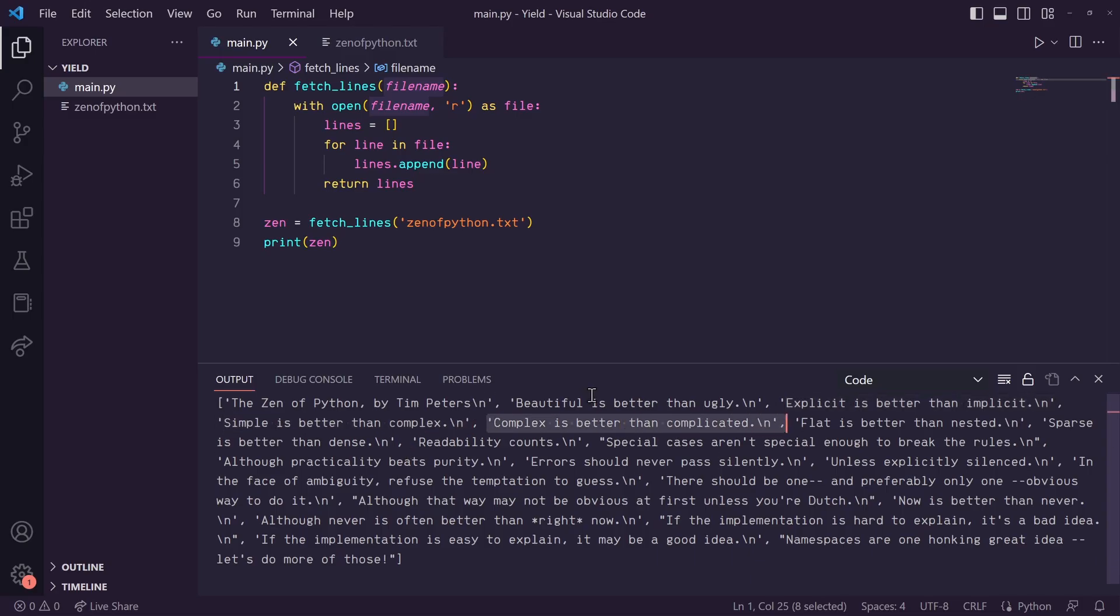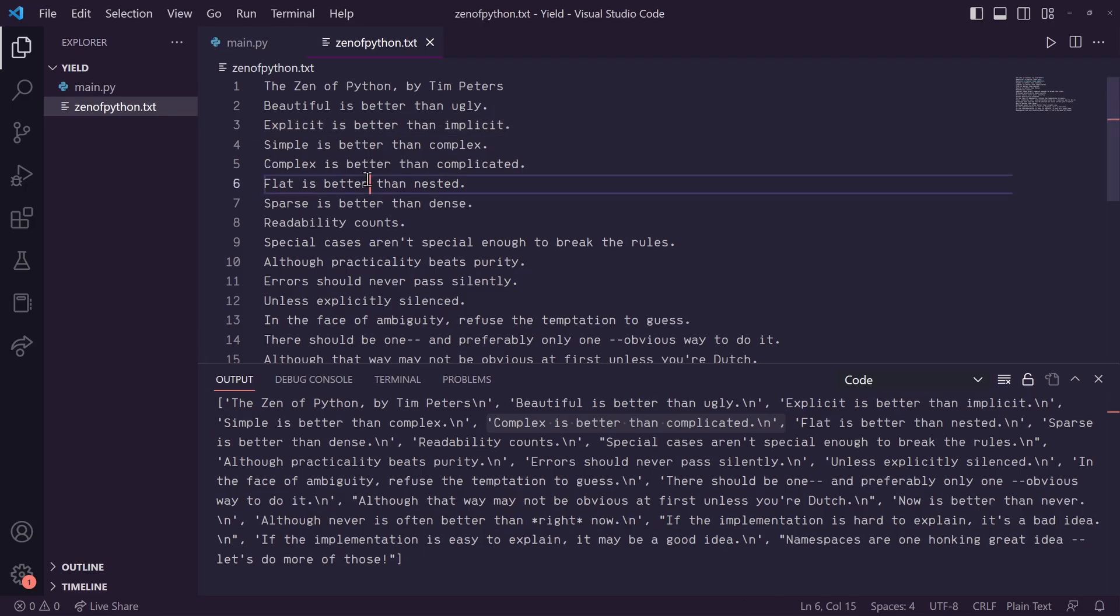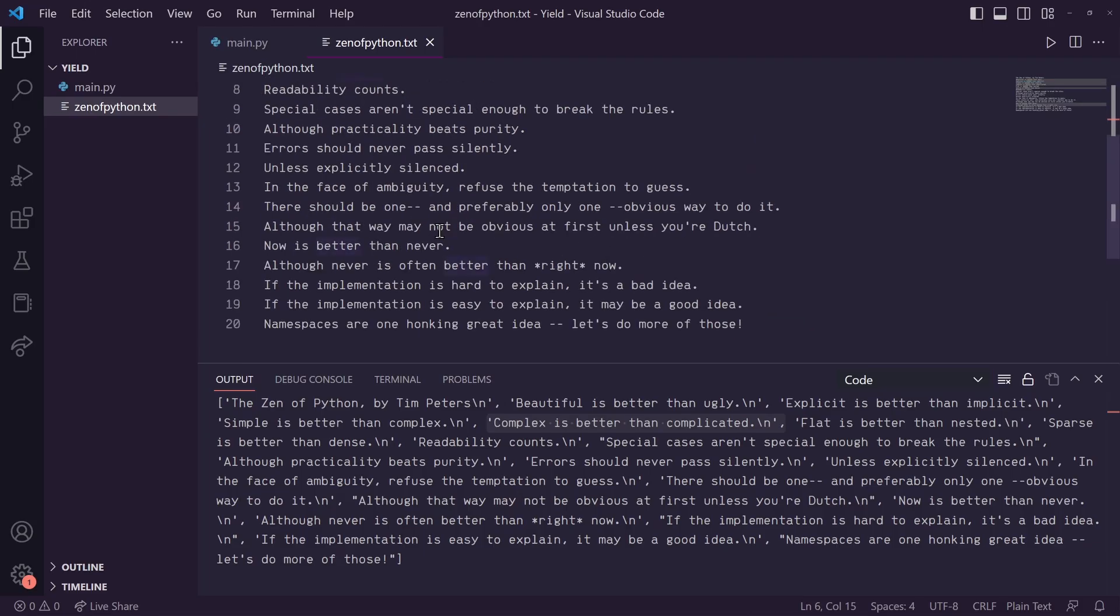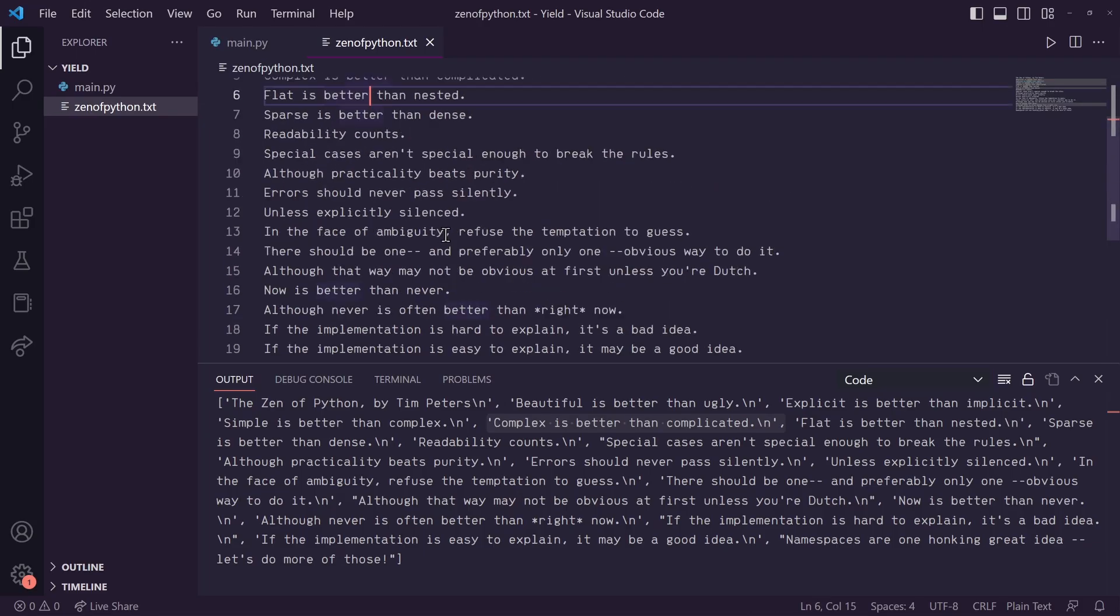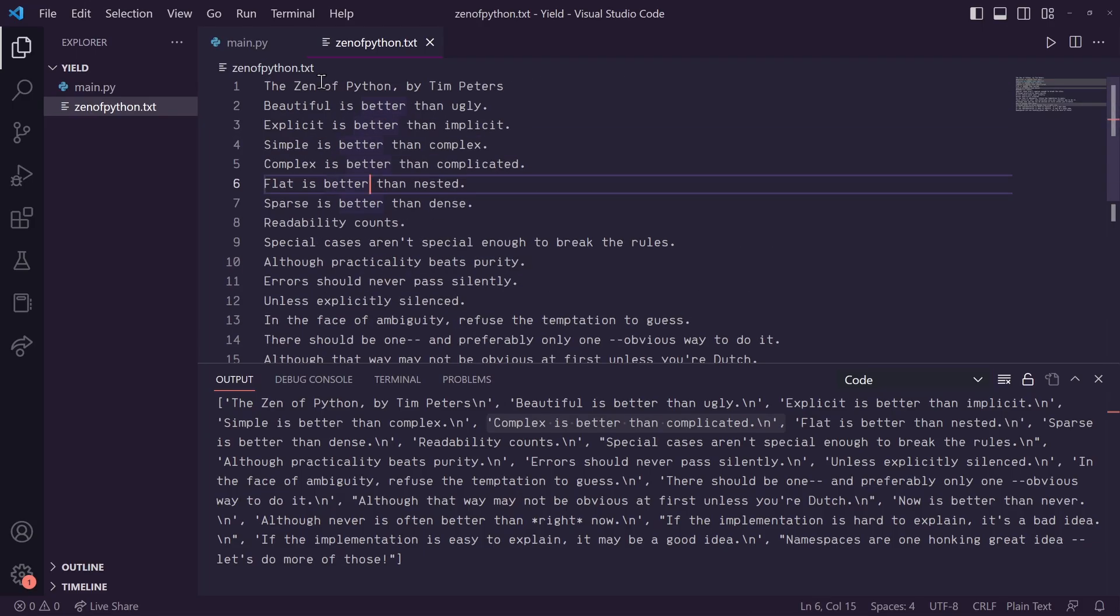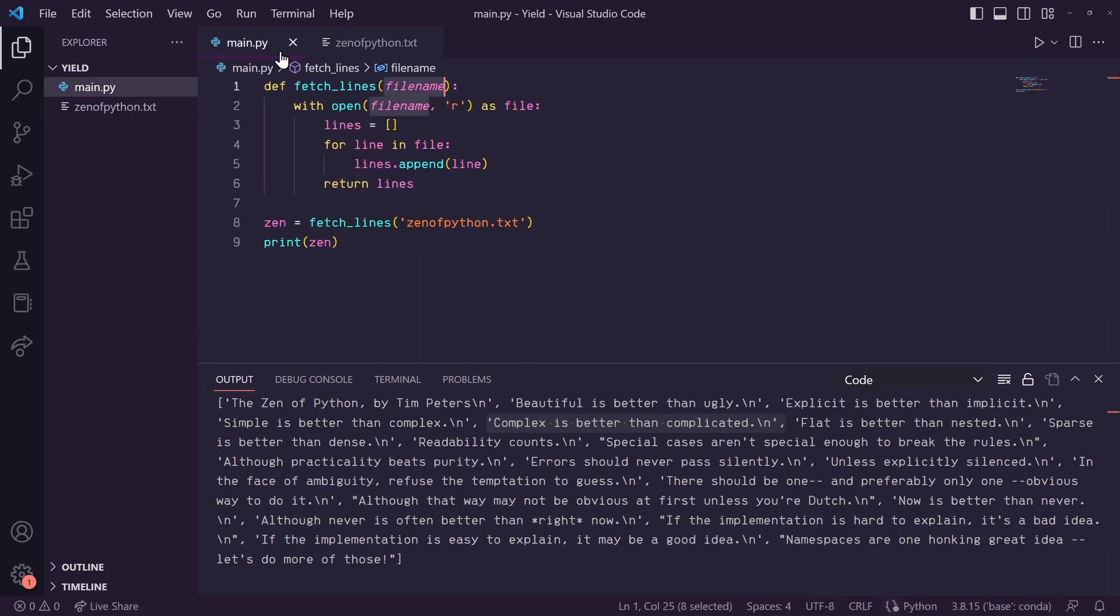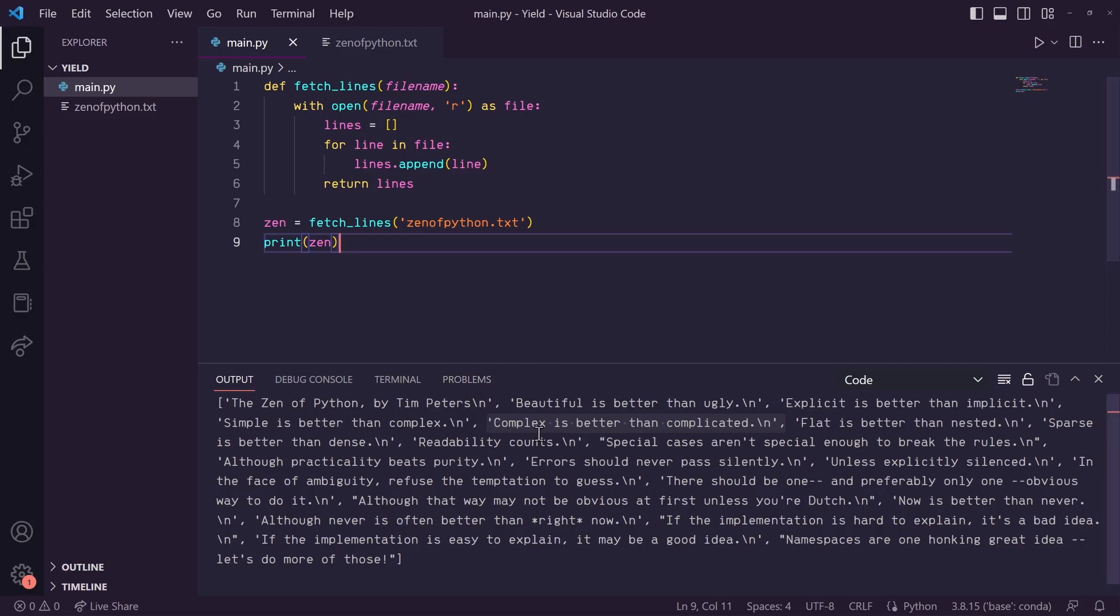But you can imagine a scenario where this text file is massive and has millions of lines of data in it. What happens then? Well, if your computer has enough memory to hold all of that data, then you're all set. But what if you don't? You'd be faced with a memory error.